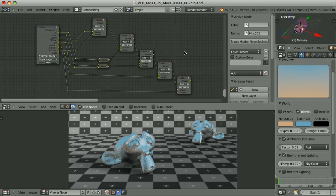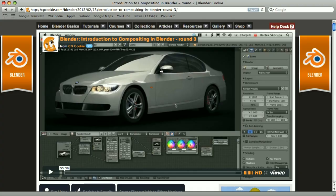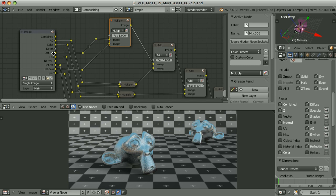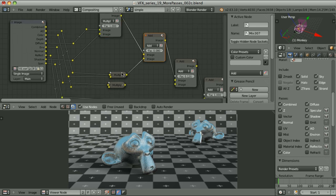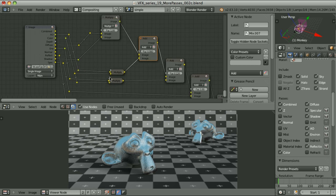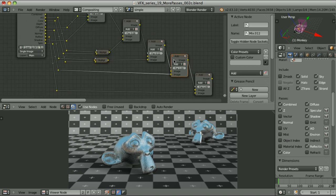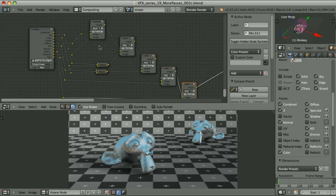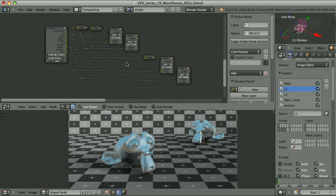I can also recreate the Combined Pass using all of the passes available, using the approach I showed in the tutorial Introduction to Compositing in Blender Round 3, available on CGCookie.com. Here I start by multiplying the Diffuse Pass by the Shadow Pass, then add Ambient Occlusion multiplied first by the Color Pass. In this node I add the Environment Lighting also multiplied by the Color, and then as previously Specular and the Reflections — the result is exactly the same. But using this approach we have more problems when trying to adjust those elements, so I prefer the first way to combine the passes together.